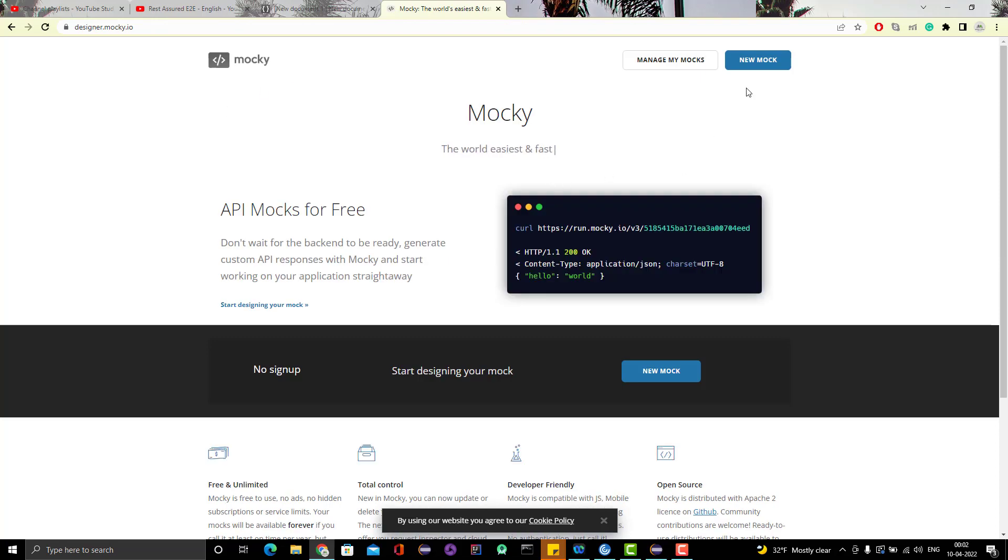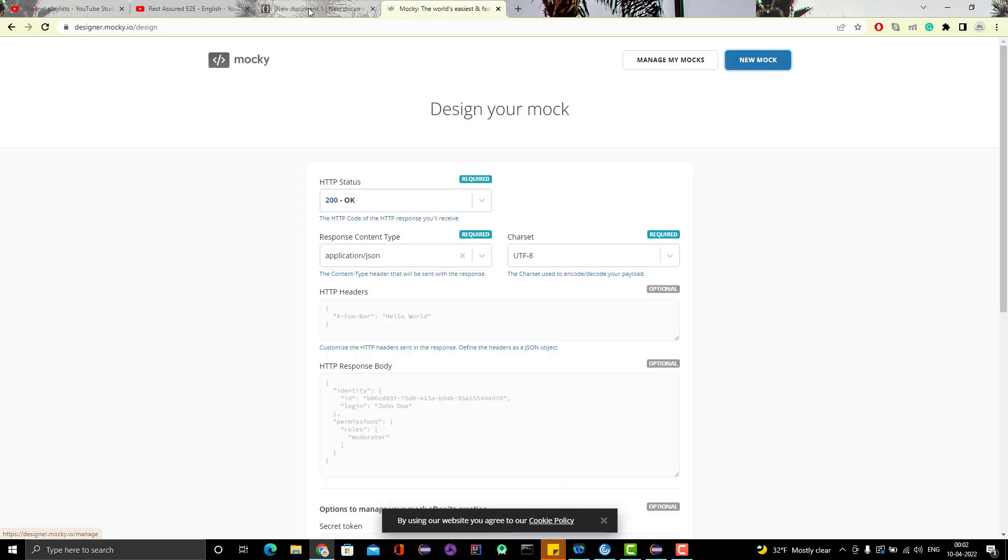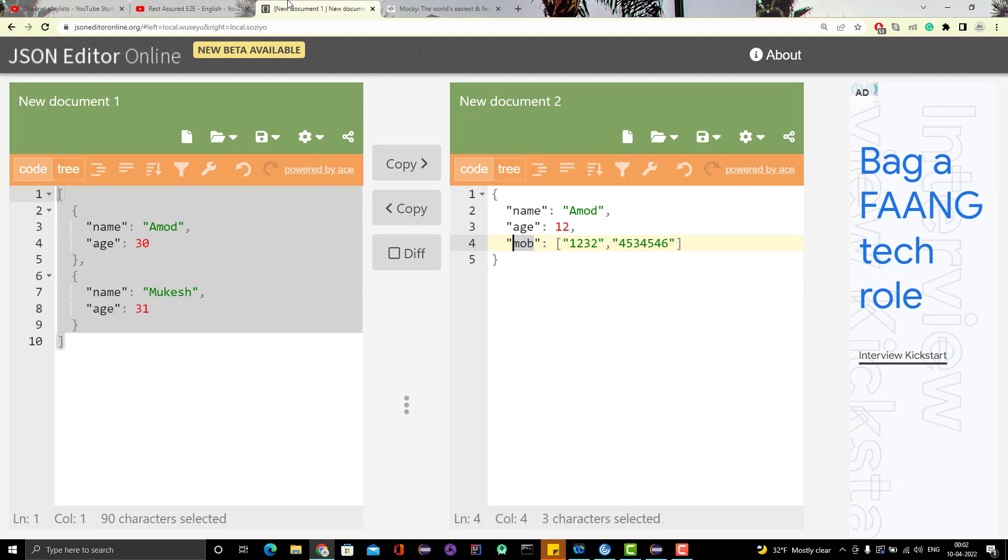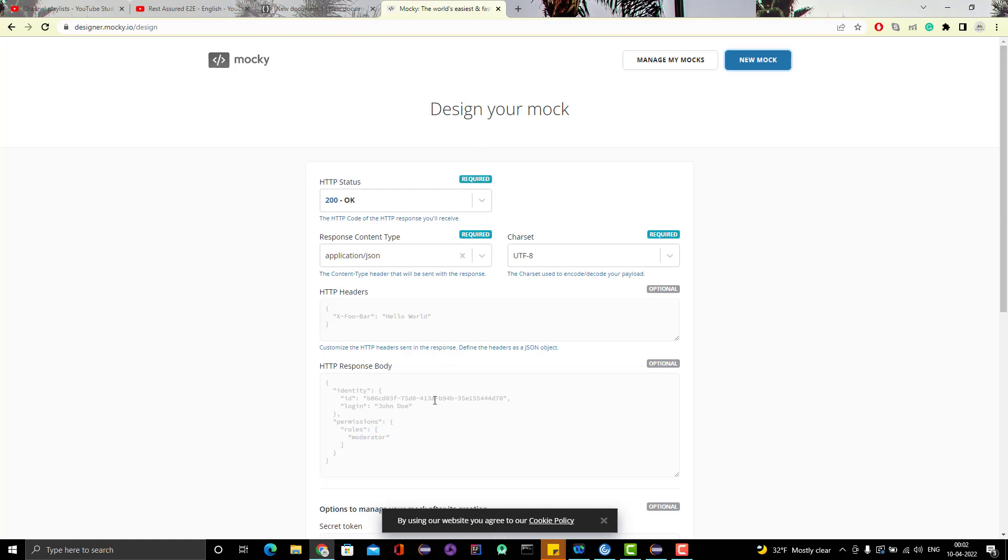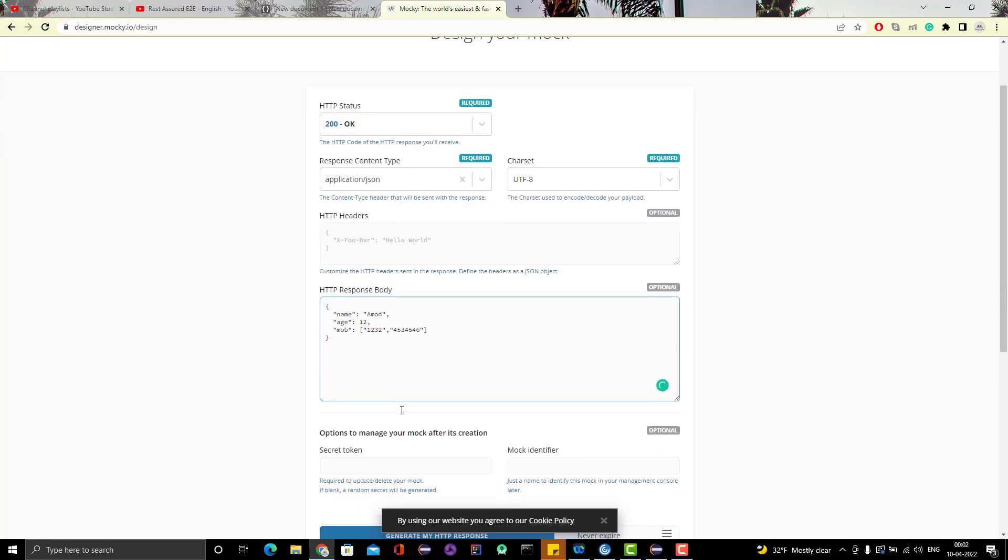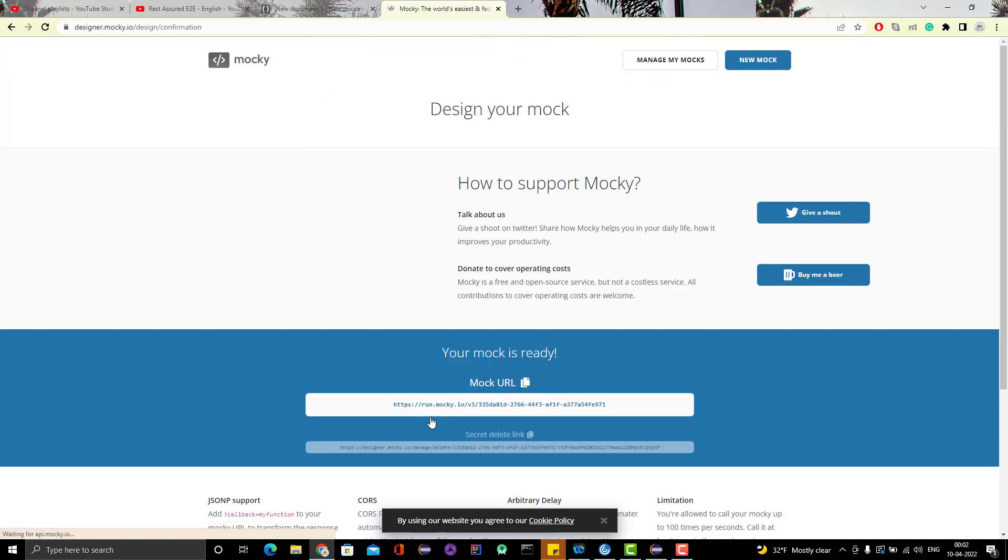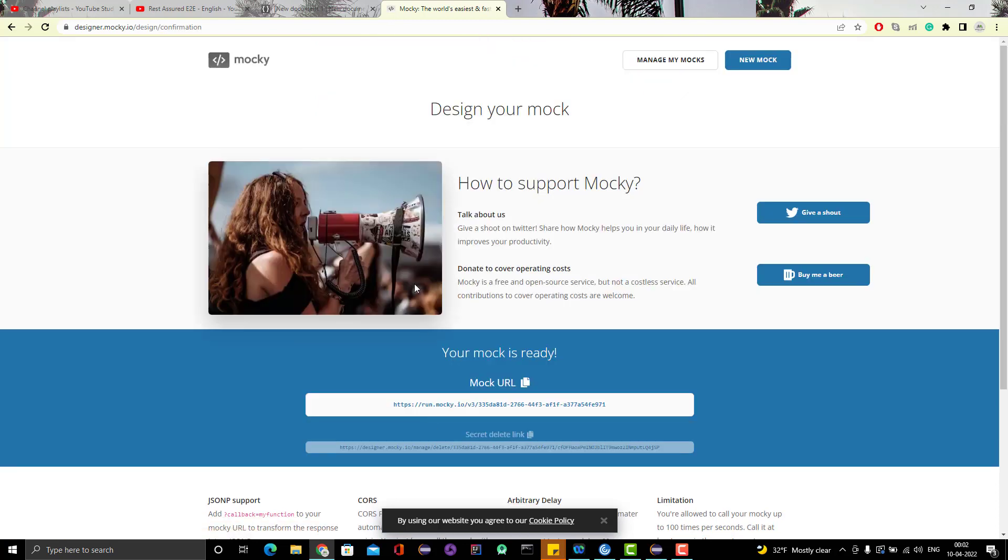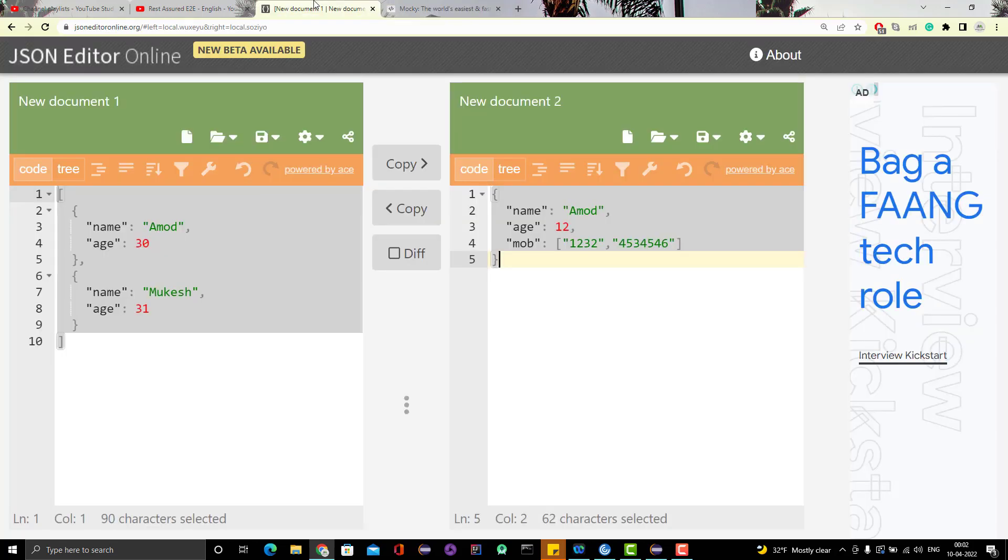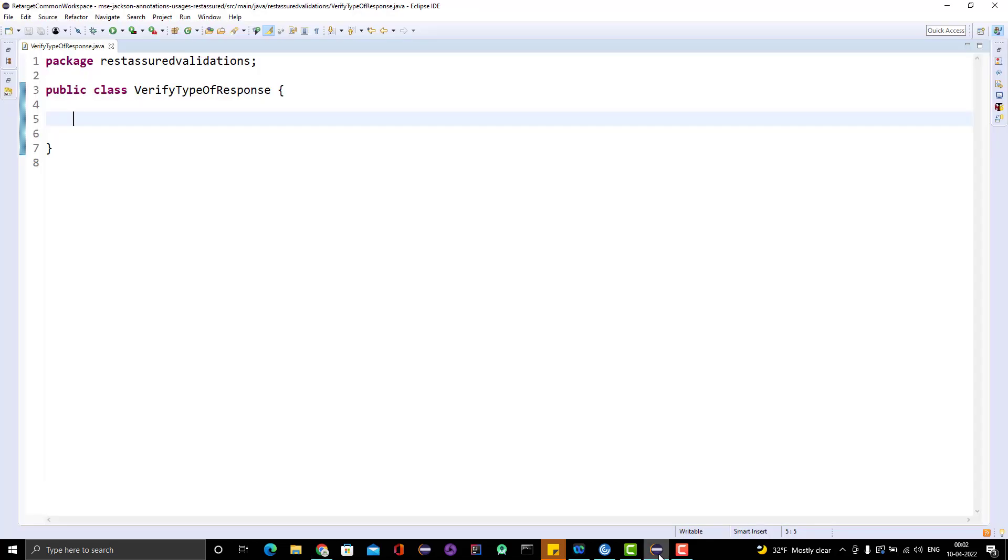Click on new mock, let's start with JSON object first. I will put it here and I will mock it. What I want to verify is when I hit this API, the response should be a JSON object.